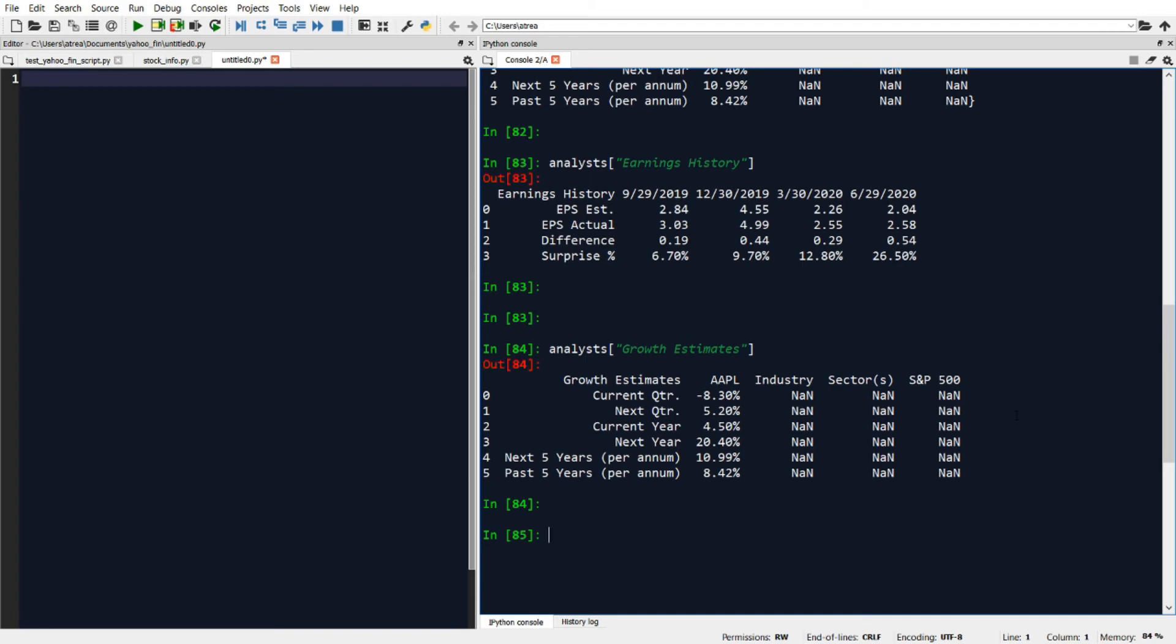So let's go ahead and run that function. I'll do si.get_earnings of Apple and I'll set this equal to a variable.